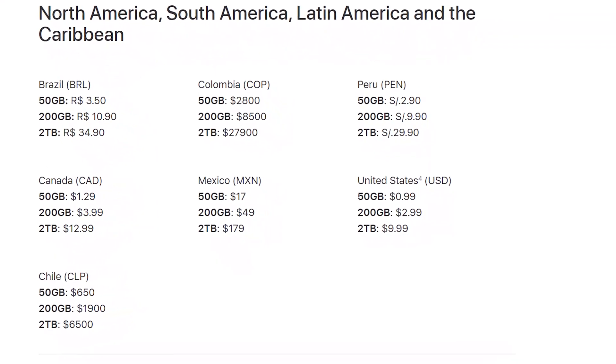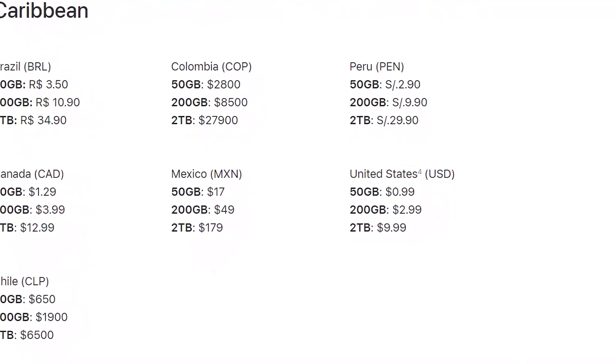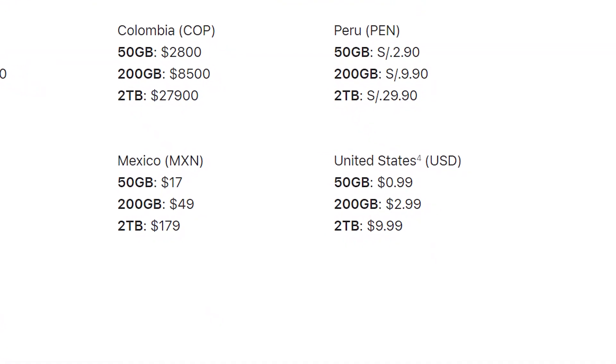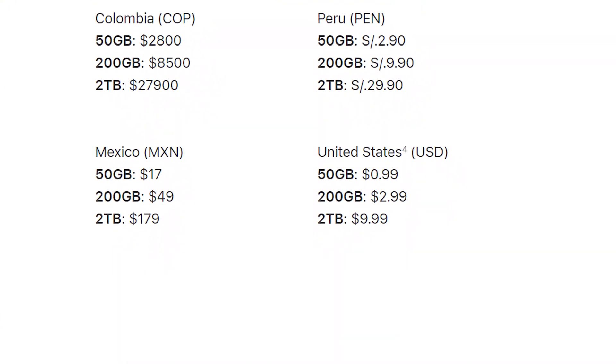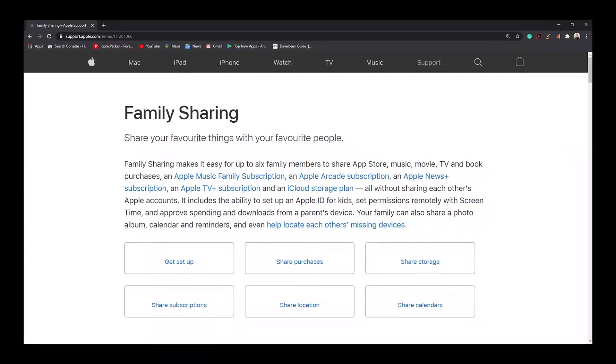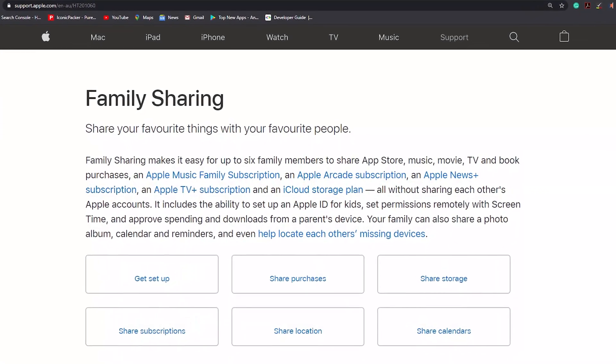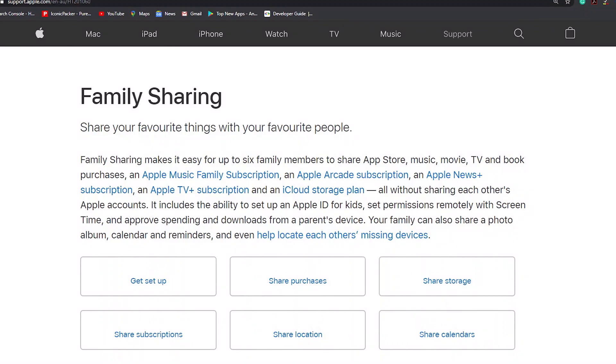iCloud comes with 50 gigabytes, 200 gigabytes, and 2 terabyte storage plans. You pay $1 per month for 50 gigabytes, $3 per month for 200 gigabytes, and $10 per month for 2 terabytes of storage. You can also share your storage with family members on the 200 gigabyte and 2 terabyte plans, with some terms, conditions, and eligibility required.